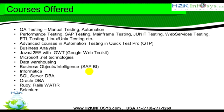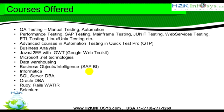H2K Infosys provides training in different technologies: QA testing manual automation performance, SAP, mainframe, J unit, web services, ETL data warehousing, Linux Unix testing, and also advanced courses in automation testing QTP, load runner, BA, Java, JTE, .NET technologies, and many more.